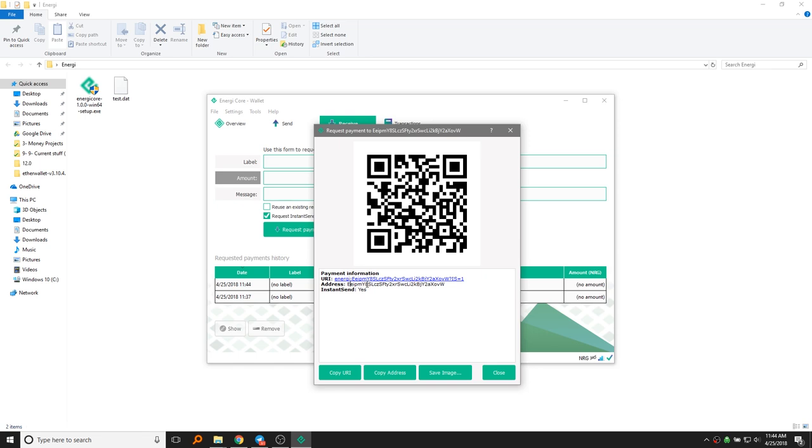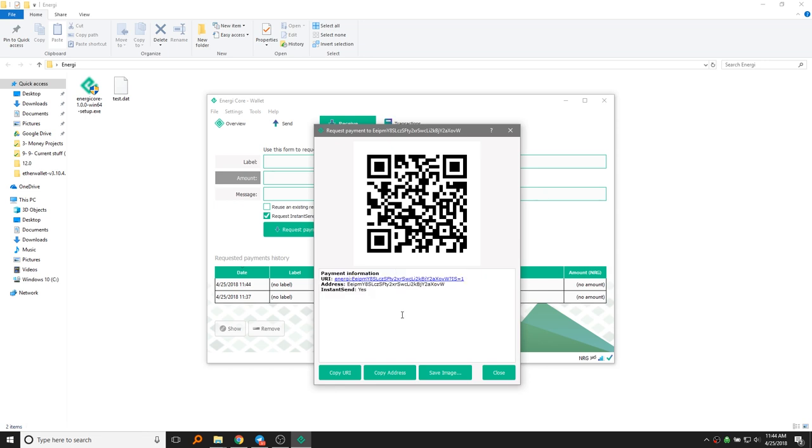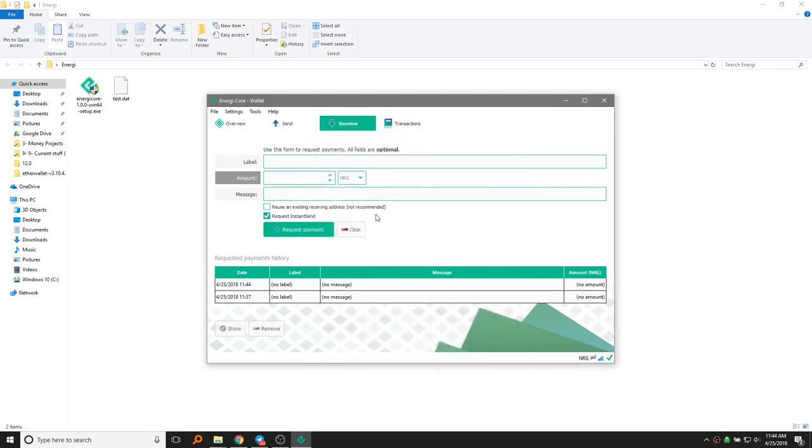This is the address that you want to give people if you want to receive energy. So go ahead and copy this address, put it somewhere in a notepad or somewhere where you can remember it or access it, and that's your address. That's basically it. So you can receive energy that way.